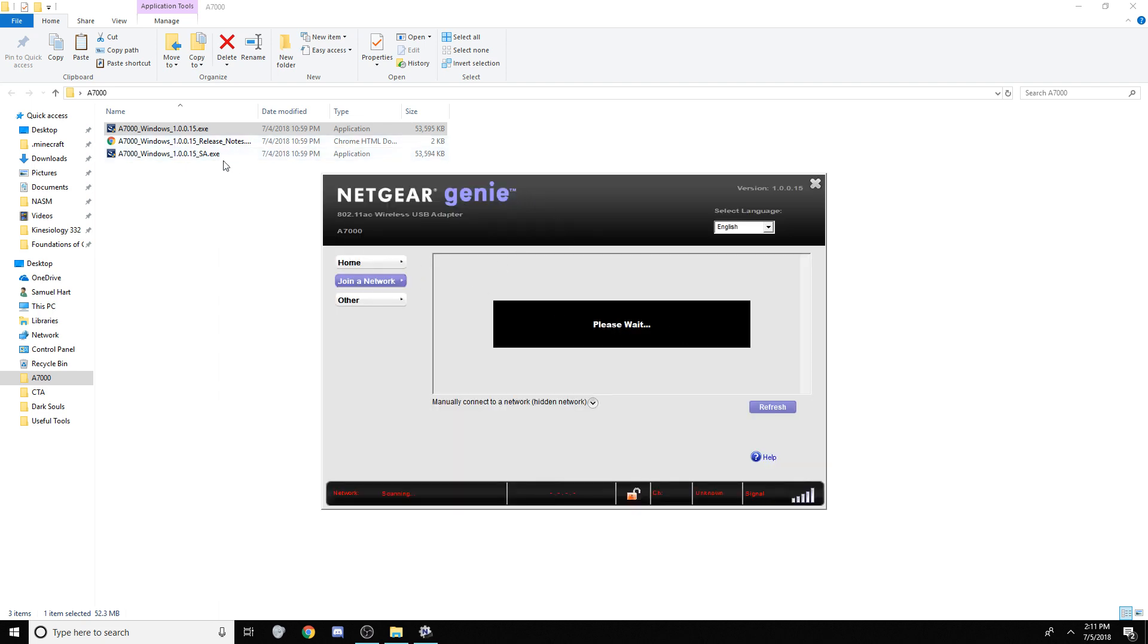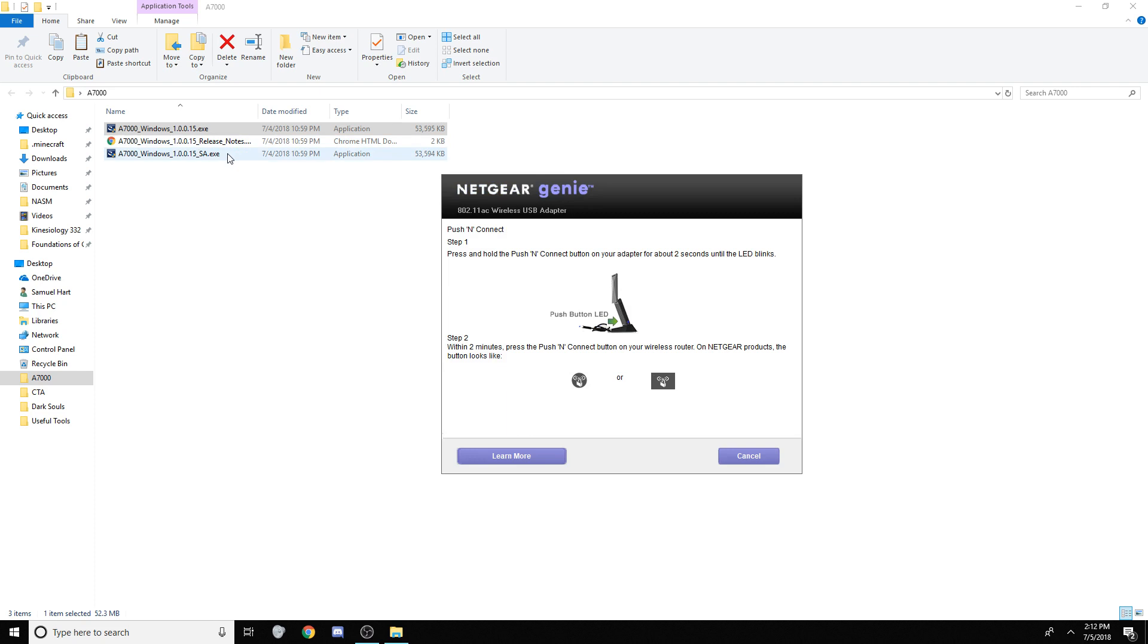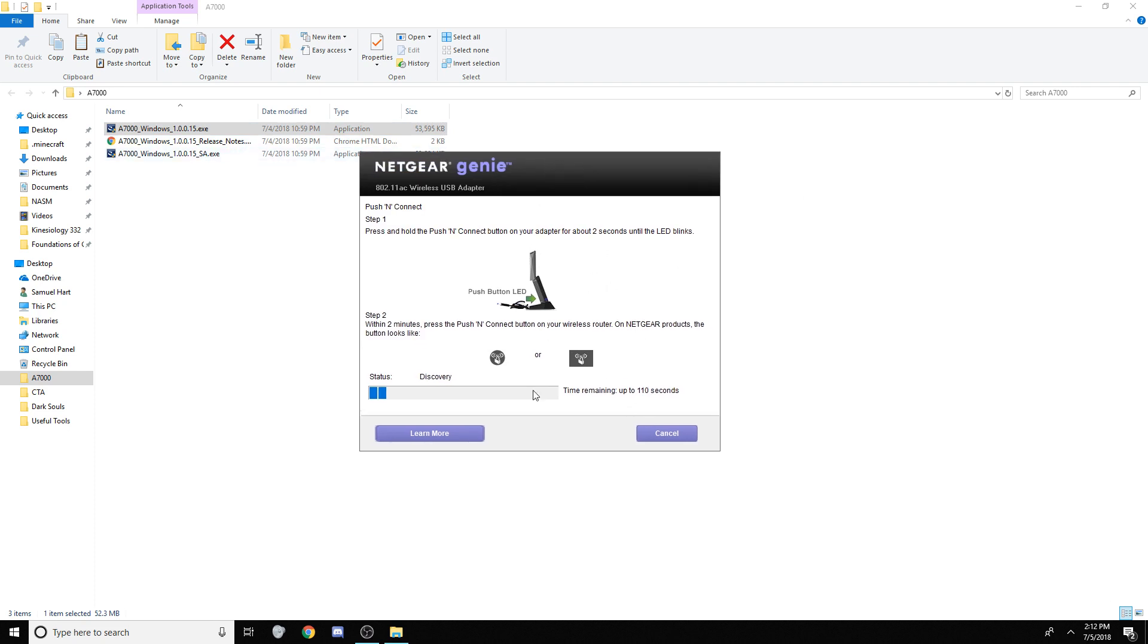And just to clarify, there is another program called the SA, which stands for standalone, but the difference in actual compiling size is one kilobyte. This is literally not a standalone driver, even though it says it is. So, this is the problem that we all have, the Netgear genie trying to connect.